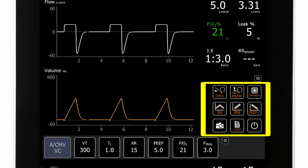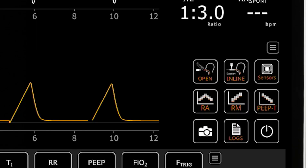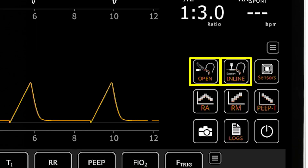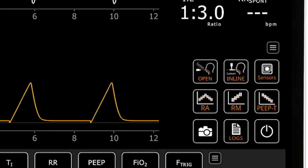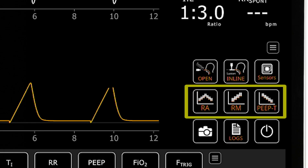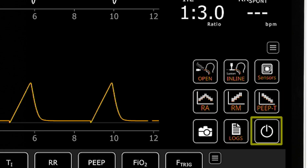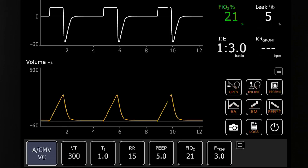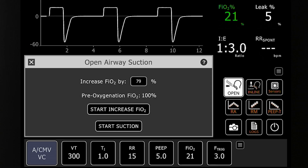The apps area provides access to programs designed to assist clinicians in the care of their ventilated patients, such as in-line or open suctioning, weaning measures such as P0.1 or NIF, additional monitoring such as volumetric capnography or transpulmonary pressure, various lung recruitment processes, and the standby function. Selecting an app opens the app dialog box, and on-screen instructions guide the clinician in the use of each app.